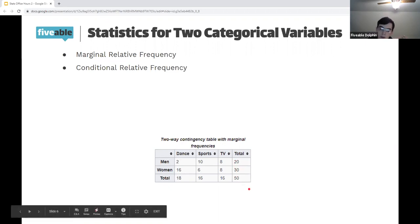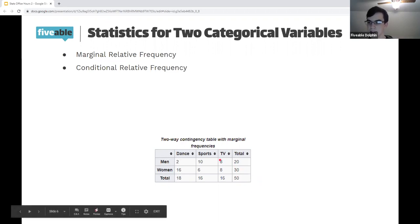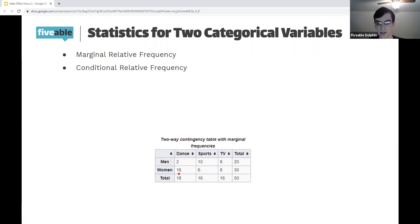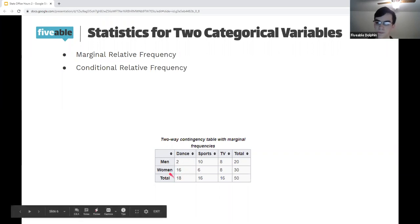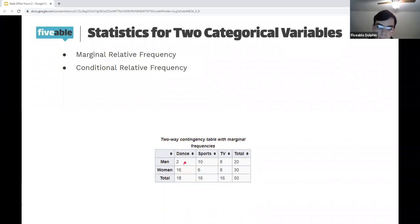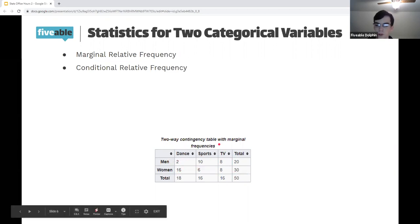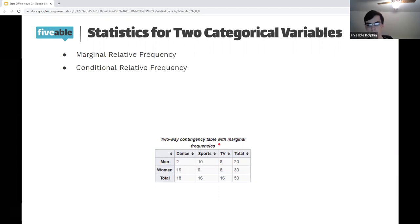Whereas conditional relative frequency — if you think about 'conditional,' that means there's a condition that needs to be true. So it's basically 'given this, how many did this.' For example, given that someone is a woman, what is the probability that they prefer dance? Given that it's a woman, we look at 16 out of 30 — not 16 out of 50 — because we're only looking within the women's row. Marginal looks at the population total; conditional divides a specific cell by its row or column total.